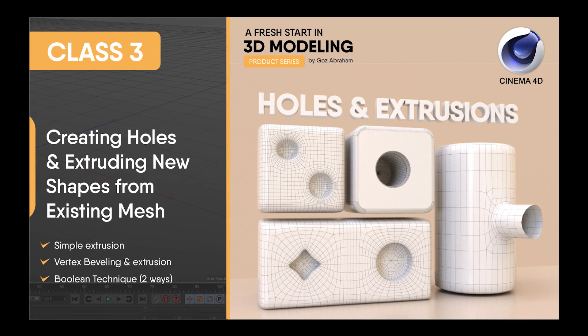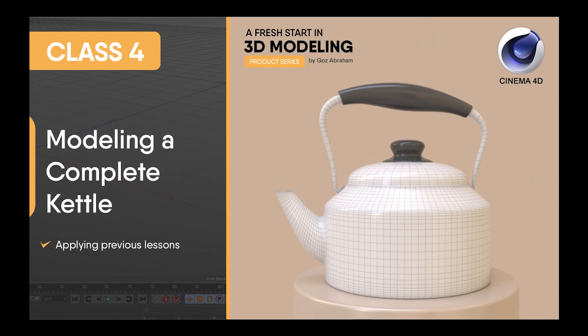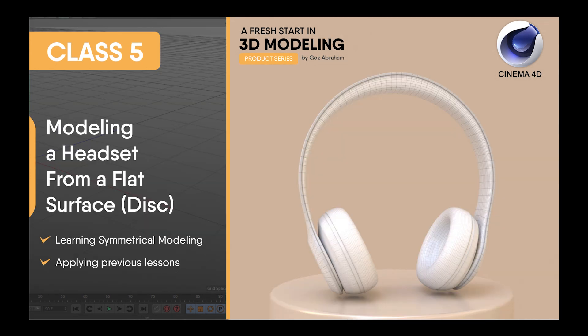In class 3, we learned how to create holes and extrude new shapes from an existing mesh. In class 4, we learned how to model a complete kettle by applying lessons from previous classes. In this class, we'll learn how to model a headset from a flat surface. We'll also achieve this using the symmetrical modeling technique.